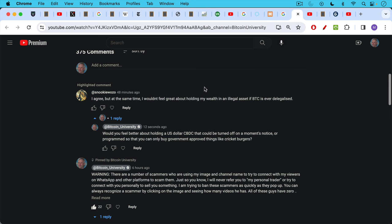Question from Snooki Wazo: I agree, but at the same time I wouldn't feel great about holding my wealth in an illegal asset if Bitcoin is ever de-legalized. My response: would you feel better about holding a US dollar CBDC, US dollar central bank digital currency that could be turned off on a moment's notice or programmed so that you can only buy government-approved things like cricket burgers? This is the really stark choice that I hope we never have to make, but a choice between fiat CBDCs and Bitcoin. Even if Bitcoin is illegal, if you want to survive, if you want to protect your family, you're probably going to want to hold Bitcoin. And it shouldn't be illegal to hold something like this. This is not a toxic weapon. This is not anything like that. This is just money that helps to store economic energy, and it's ethical money at that.